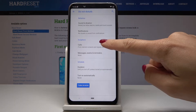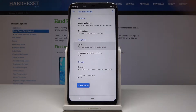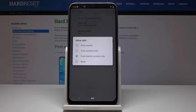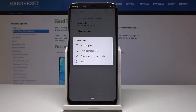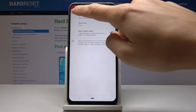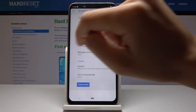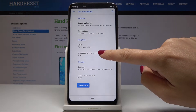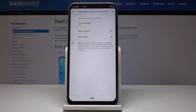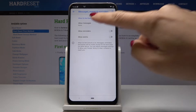Then you can add some exceptions. Let me go to Calls. You can allow calls from anyone, from contacts only, from starred contacts only, or from none of the above. I will pick none because I would like to not receive any calls once DND is active.